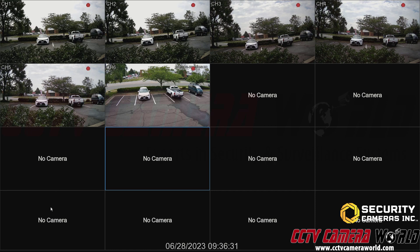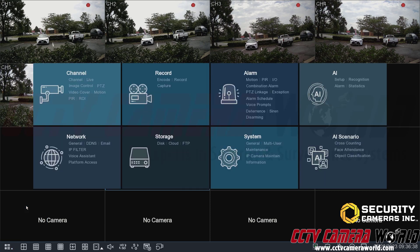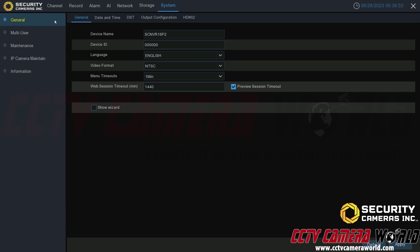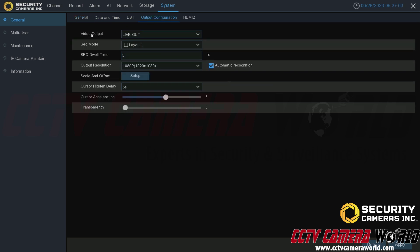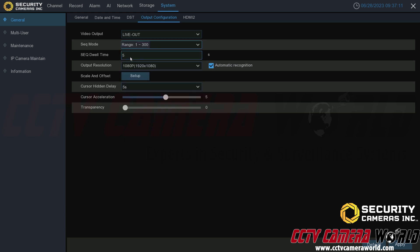If you want to adjust the sequence — change the number of cameras or the timer — you can do that by going to system settings. Hover your mouse to the bottom, click the menu icon, go to setup, click that, and it will bring up the main menu. The sequence settings are found under System and then General. Inside the general settings page, there's a tab at the top called Output Configuration. Click that to get to the sequence settings. Here you have the sequence mode, which chooses how many cameras to display, and the sequence dwell time — how long the system stays on a sequence of cameras before moving to the next.